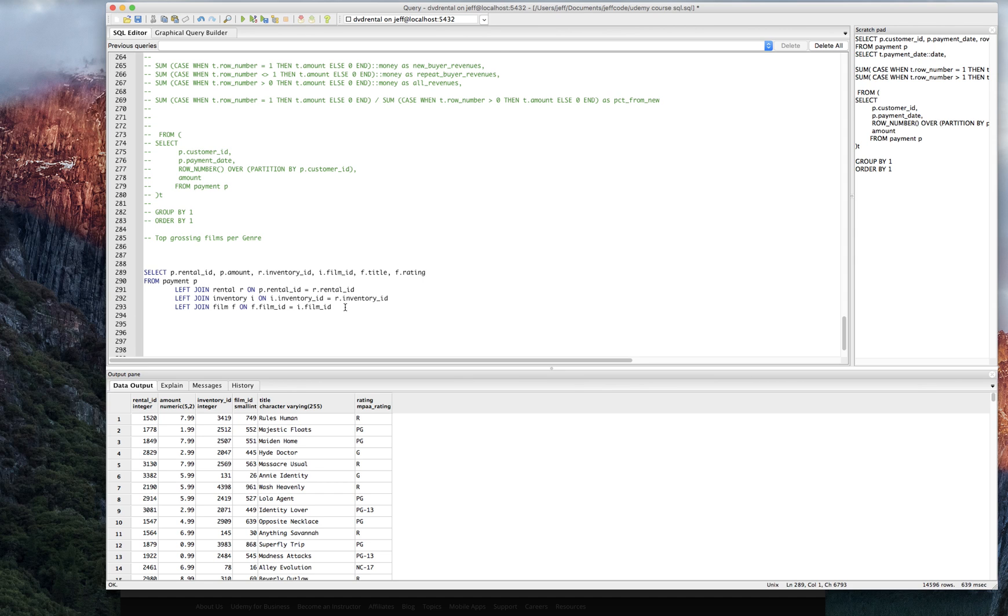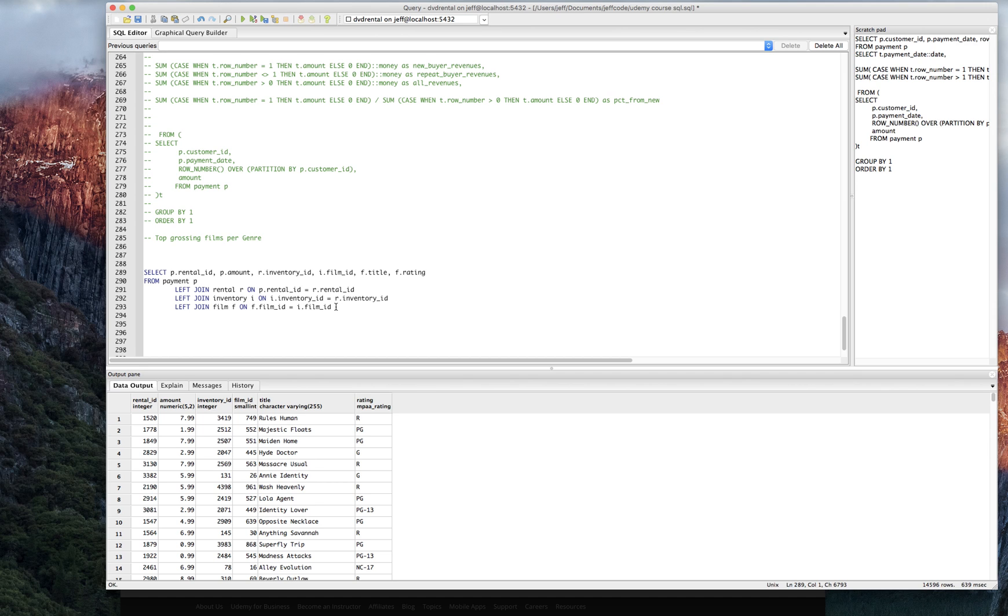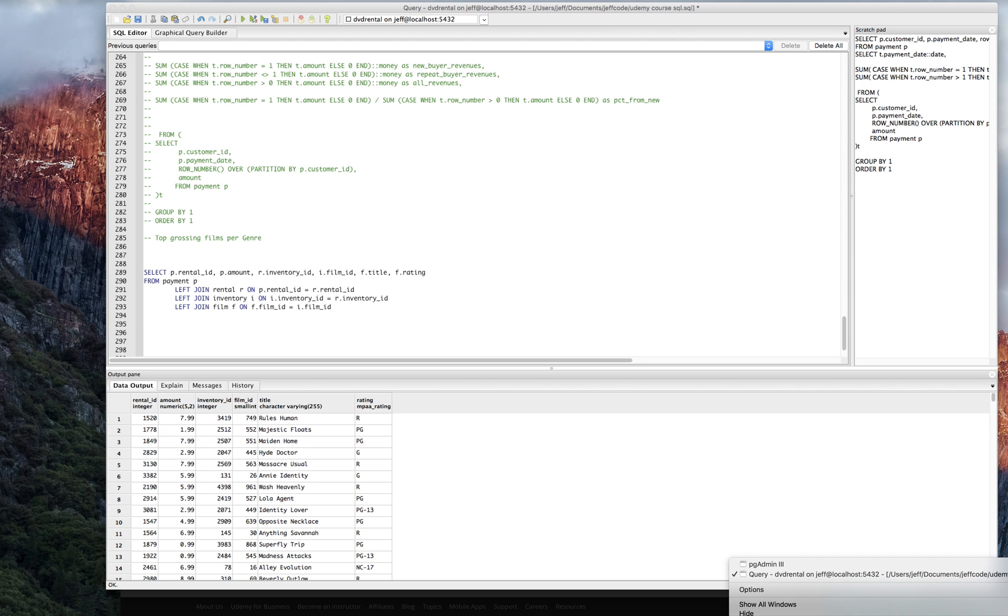All right here. Yeah, so we were starting with payment. We were joining in rental to get the rental ID and then inventory to get the inventory ID here. And that brought us to the film table and we have the title of the film here. And let's see what other columns we can get now.